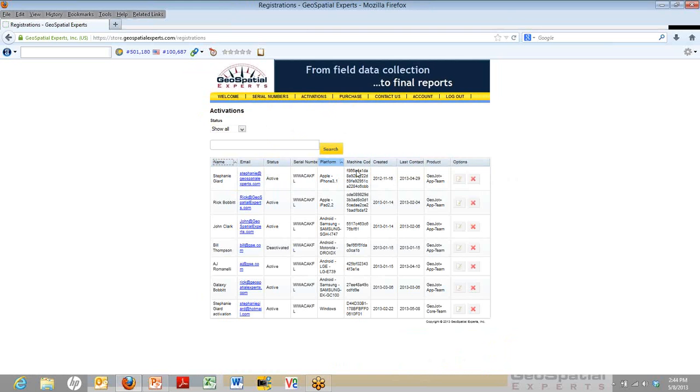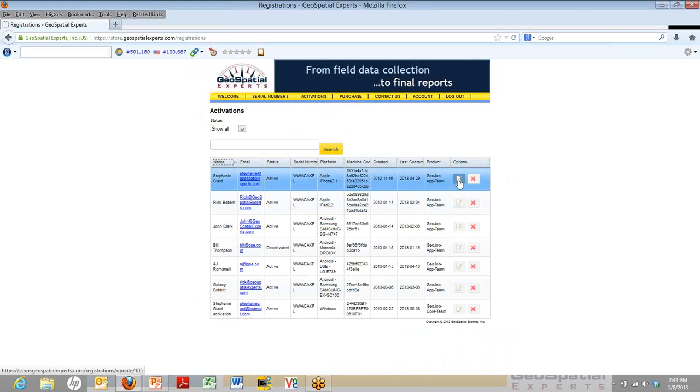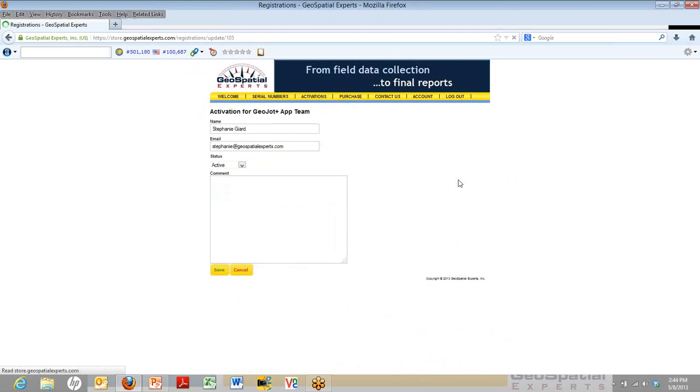If you'd like to change someone's status, you can do so by clicking the Edit button on the far right. So in this case, we're going to change Stephanie's activation. Right now, it shows that she's active. That means right now, she can go launch GeoJot, take photos, and all this good.